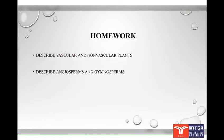Now for homework: describe vascular and non-vascular plants, and also describe the angiosperms and gymnosperms. Goodbye for today.